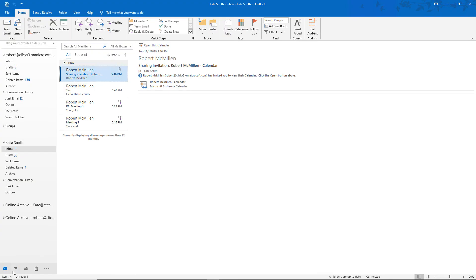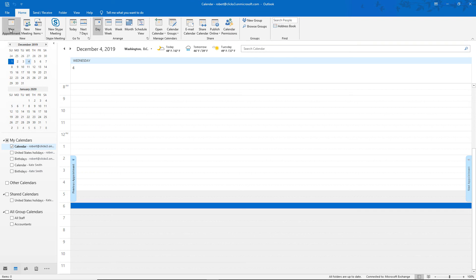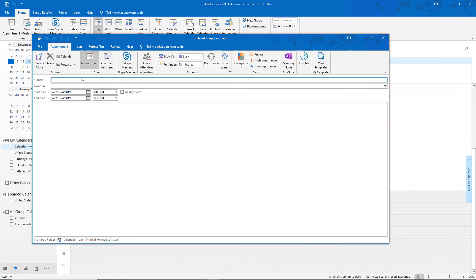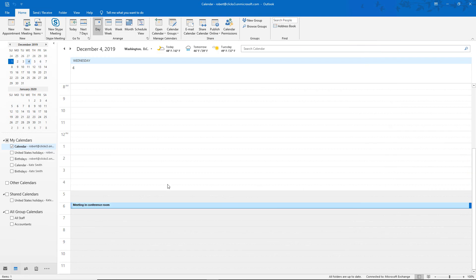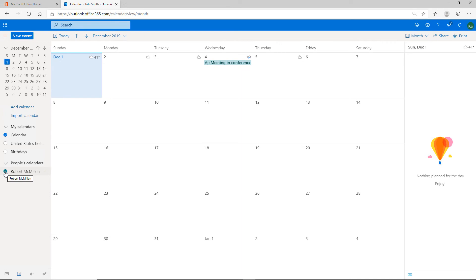Let's go back to my calendar and create an item to make sure it shows up in Kate's. I'll go to a future date, click New Appointment, and enter 'Meeting in Conference Room.' Click Save and we see it shows up in my calendar. Now we go back into Kate's calendar and look — Meeting in Conference Room just popped up. If I uncheck my calendar we should see it disappear, and it does.